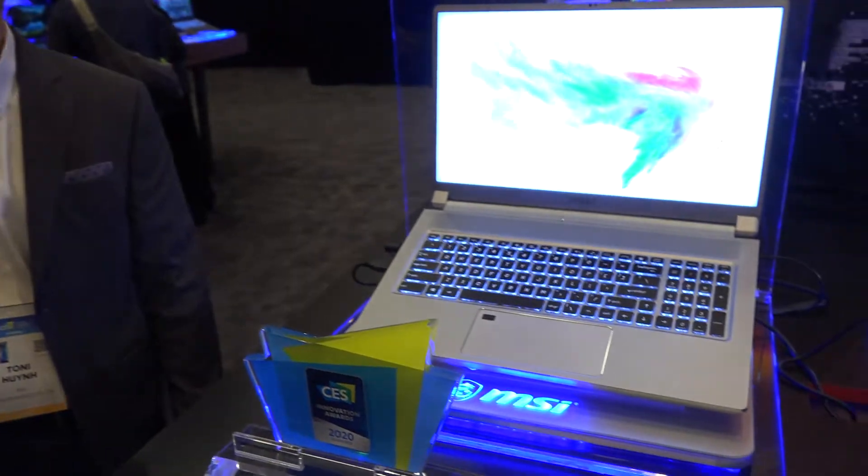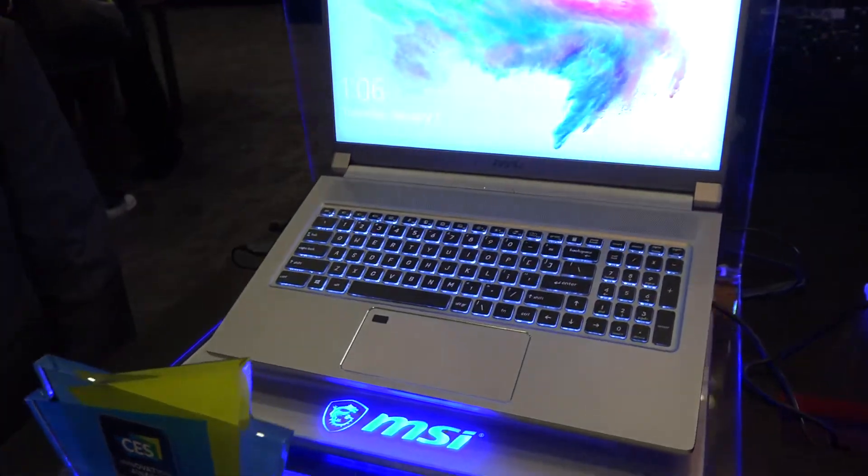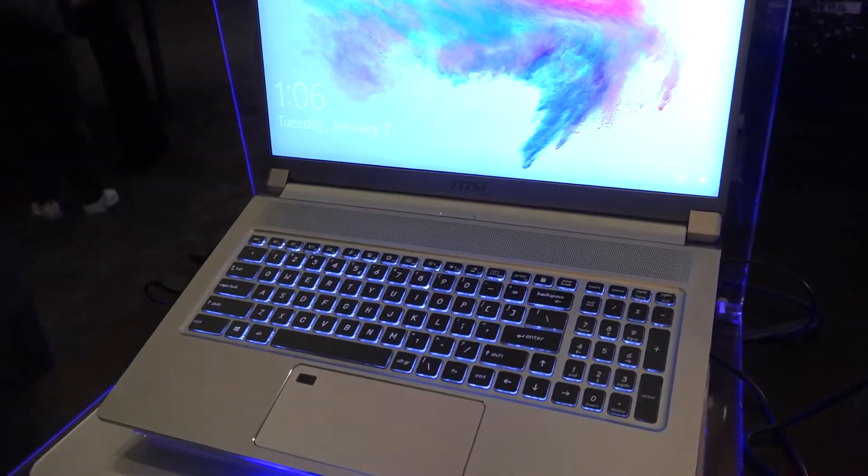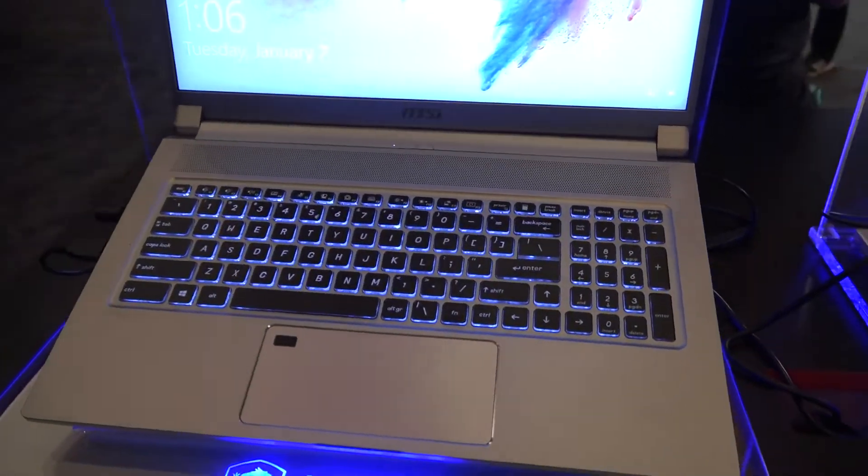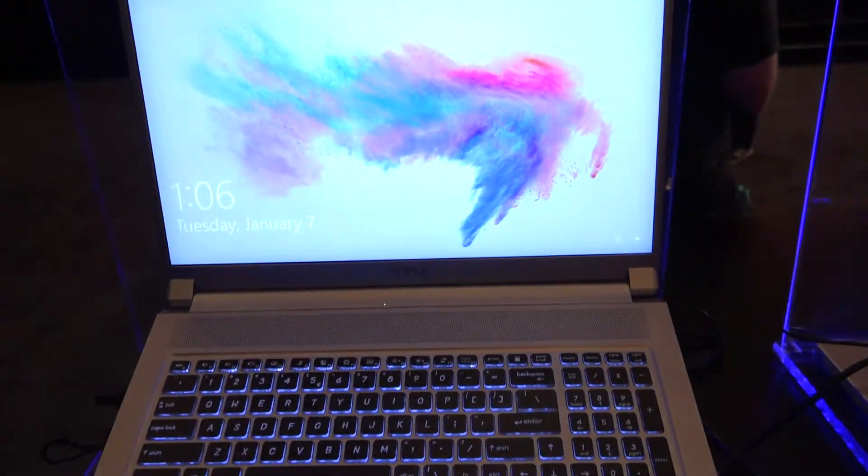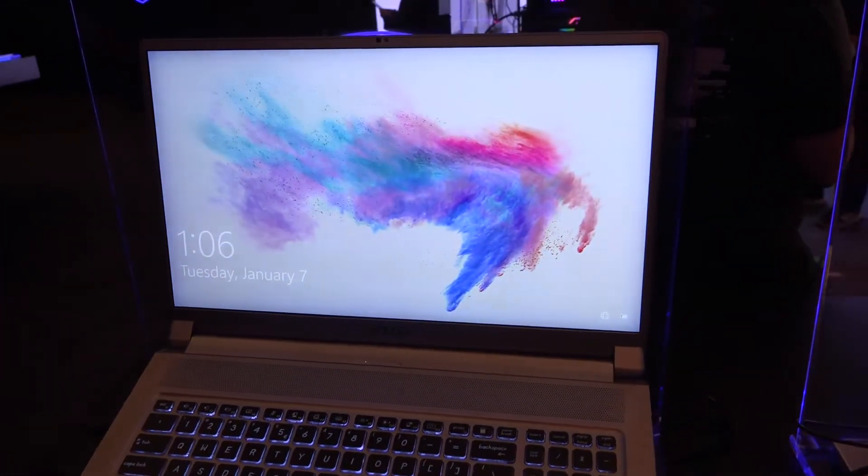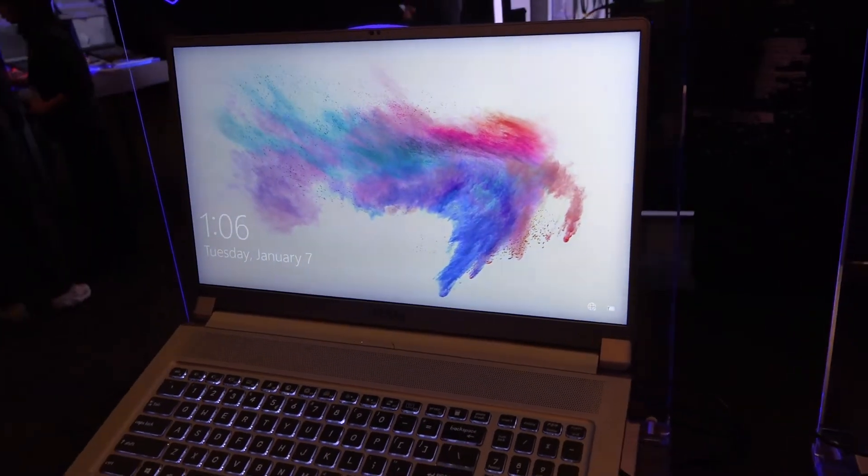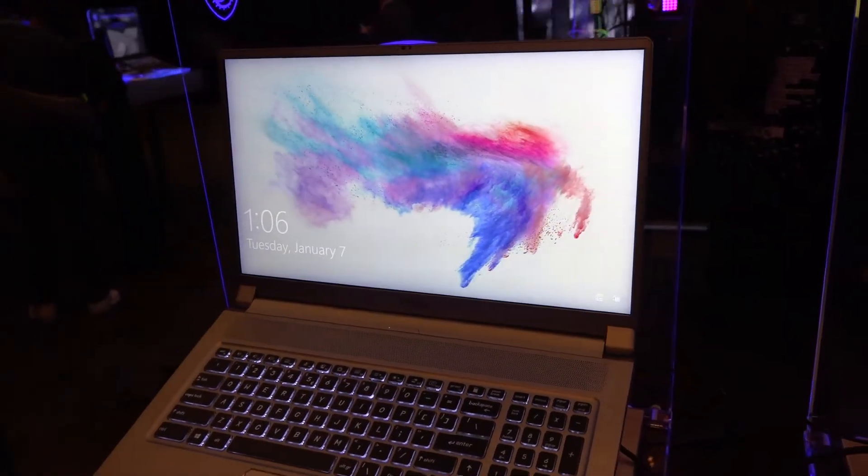MSI is known for gaming, but this is more of a content creation series of laptops. This is more for artists, concept artists, and enterprise level. This is the Creative 17 mini LED.